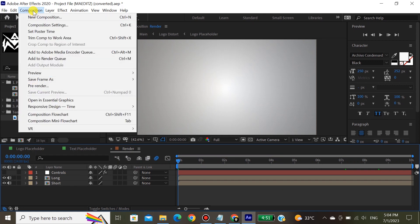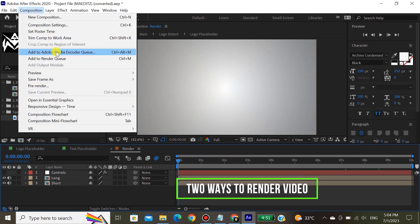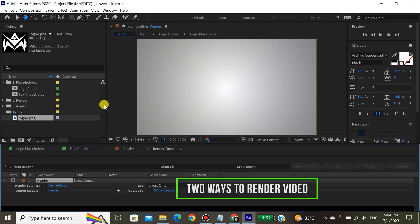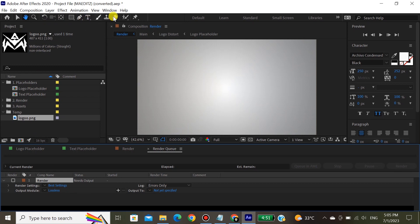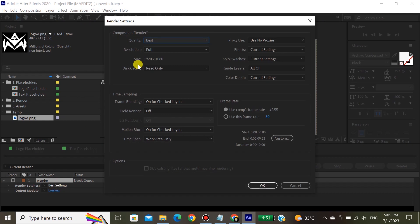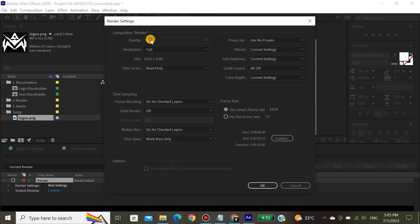Now there are two ways of rendering your video. First, you can render through After Effects. Second, you can use Adobe Media Encoder. If you select After Effects for rendering, you cannot work on other projects while rendering. On the other hand, Media Encoder gives you the flexibility to continue working in After Effects while rendering. I will show you both ways, then it's your choice.